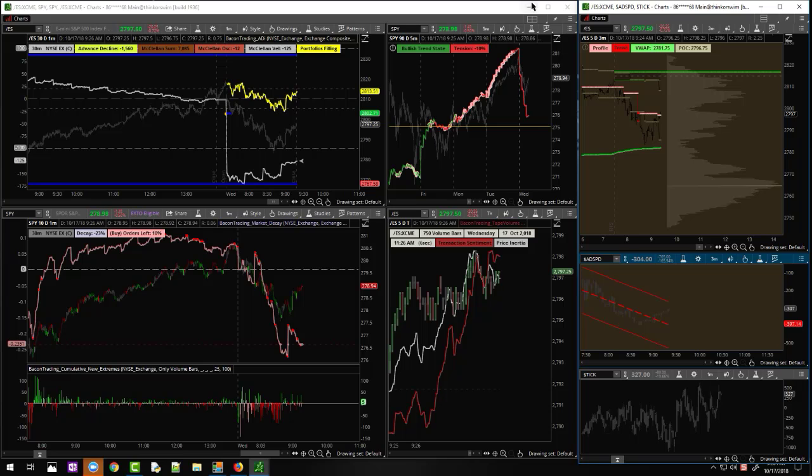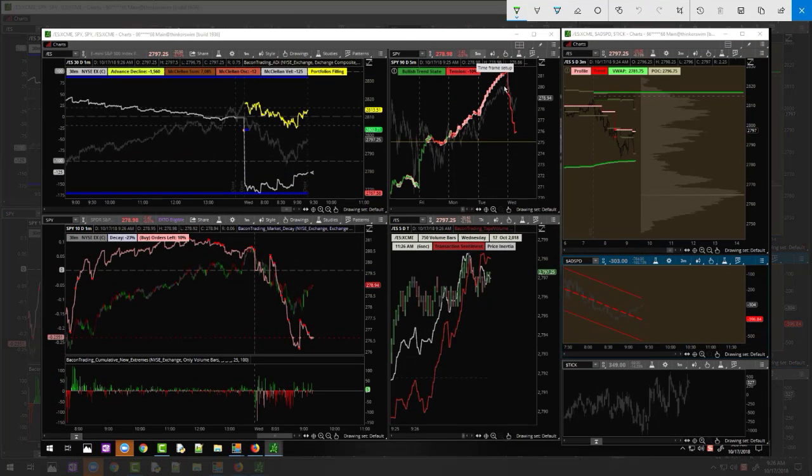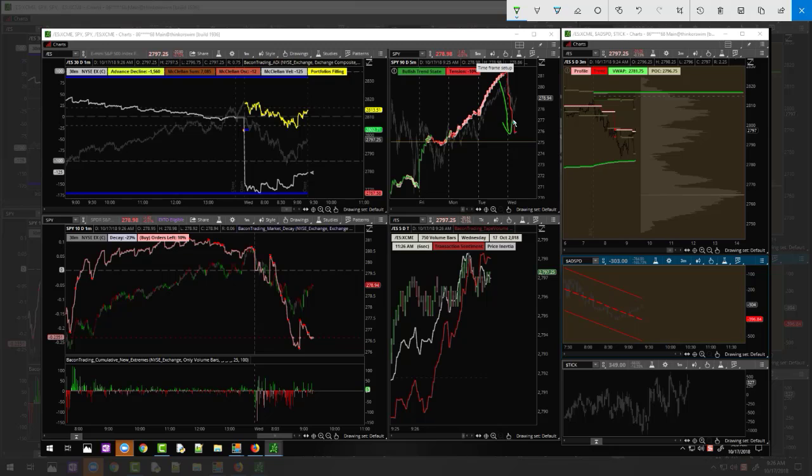Hey traders, real quick update about the burn-off day that we were expecting. We wanted to see tension burn off, get down lower. We're at negative 10% right now. I was thinking negative 20%, but we're at 10%.